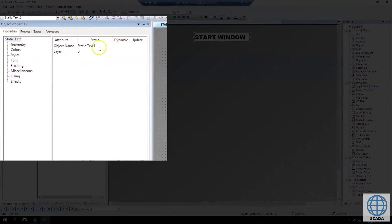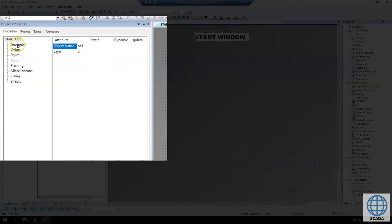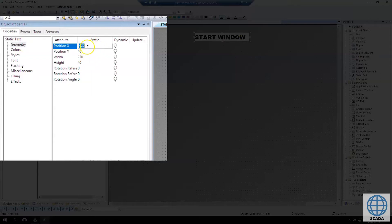In properties we have some specific elements for this object, for the static text object. We can make the name for this static text. And if we make some scripts later we can go to object name with the name of the text, the one. It's easier to find later.